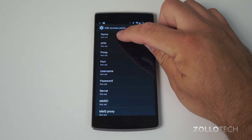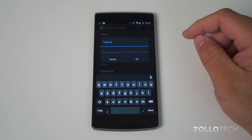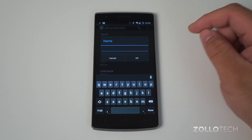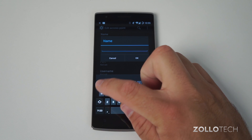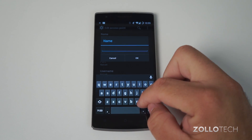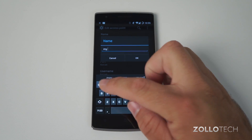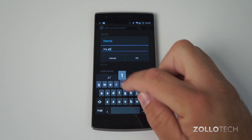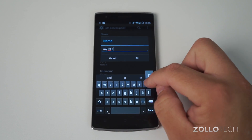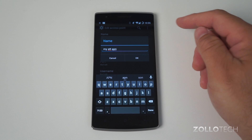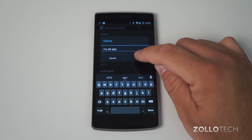The first thing you want to do is set a name. We'll set that to whatever we want — it really doesn't matter, but I'll set it to 'My ATT APN' so that I know what it is. Hit OK.